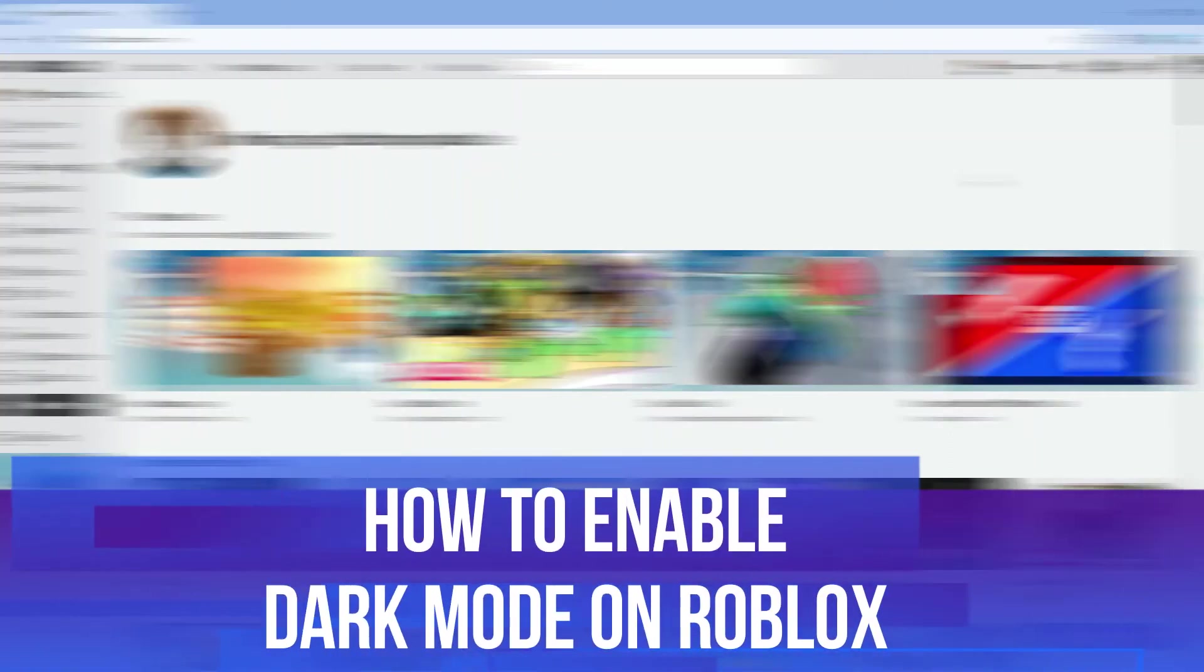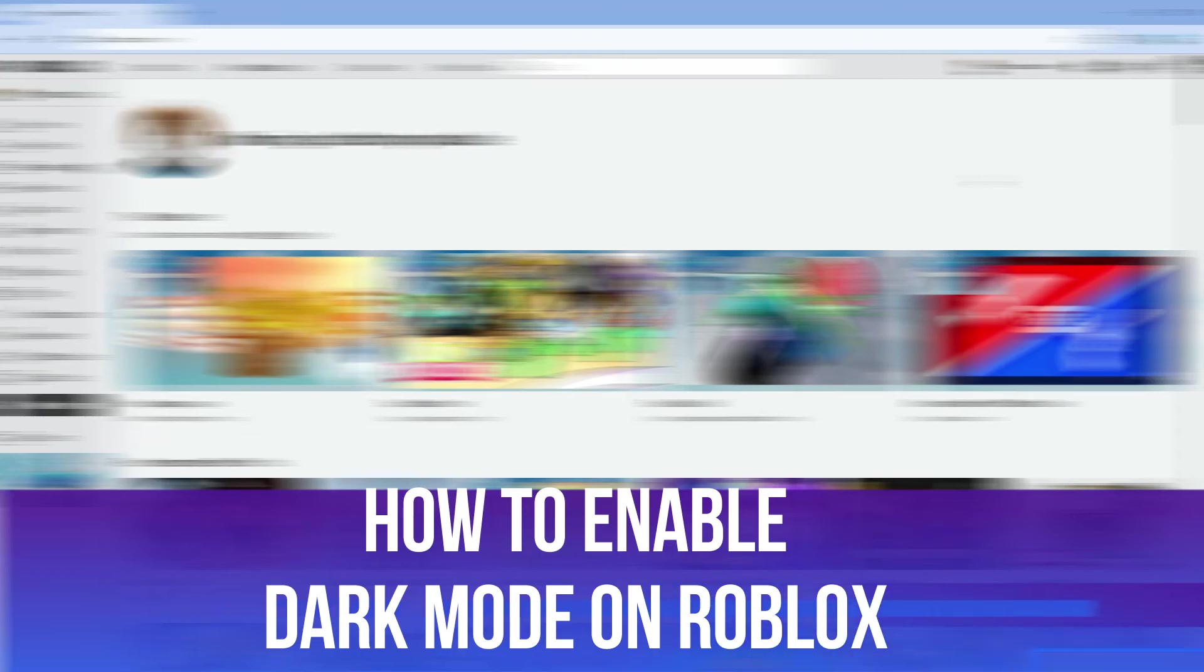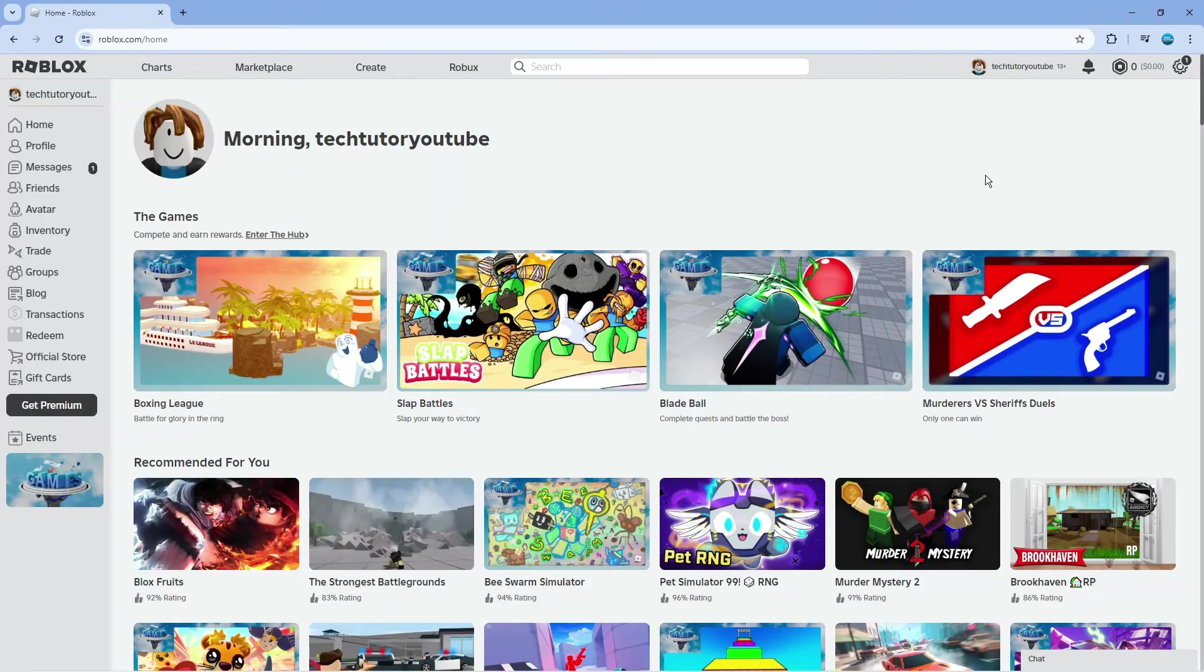In this video, I will show you how to enable dark mode on Roblox, so let's jump straight into it.